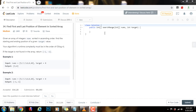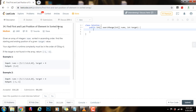Hello everybody, it's Amel, and today I'm going to teach you how to solve 'Find First and Last Position of Element in Sorted Array.' Given an array of integers nums sorted in ascending order, find the starting and ending position of a given target value.